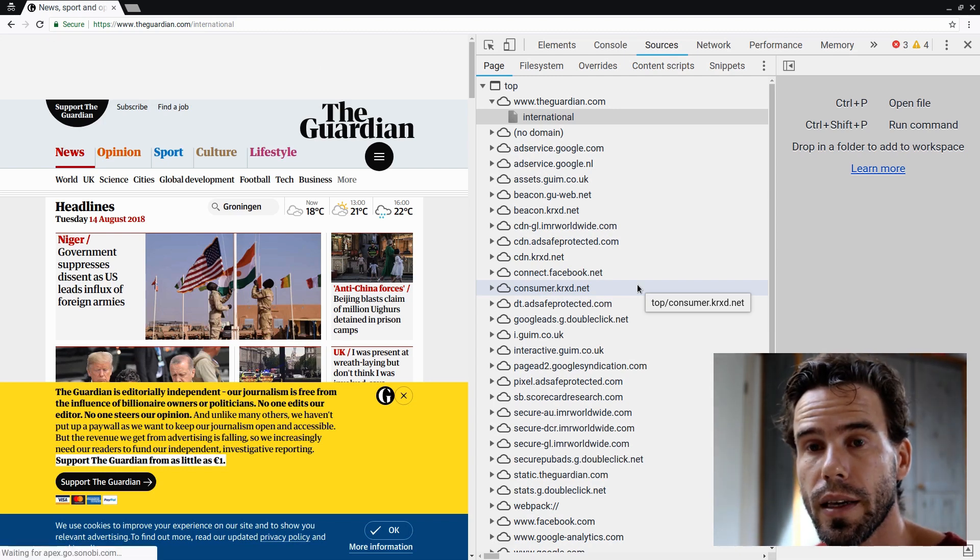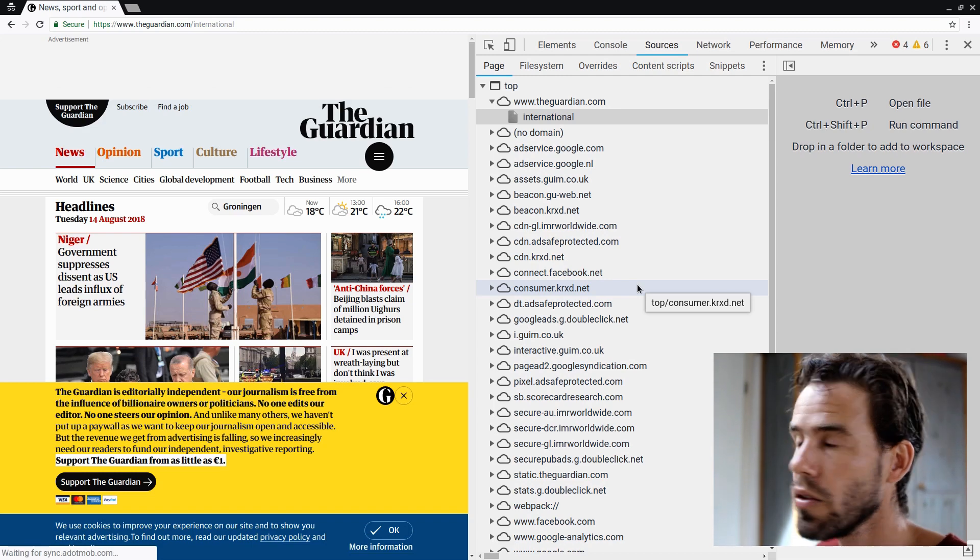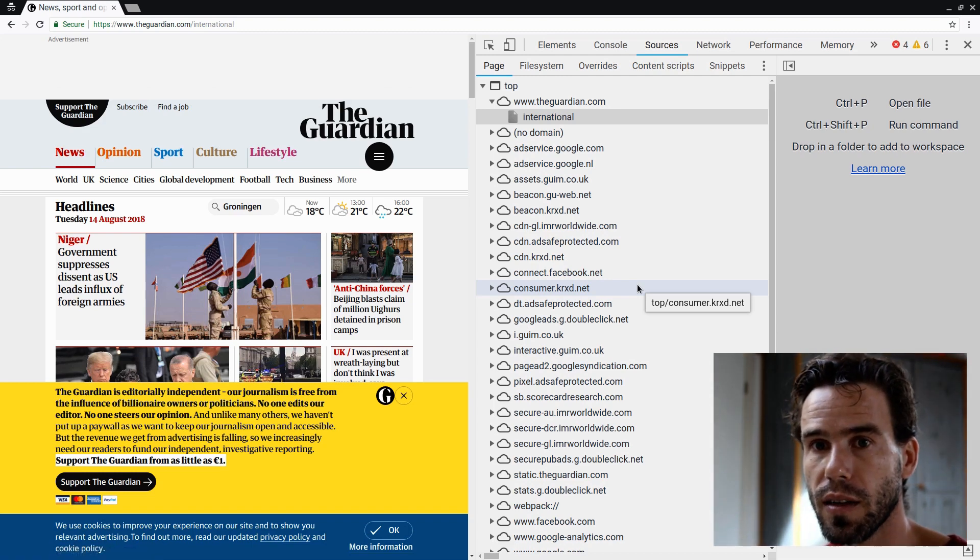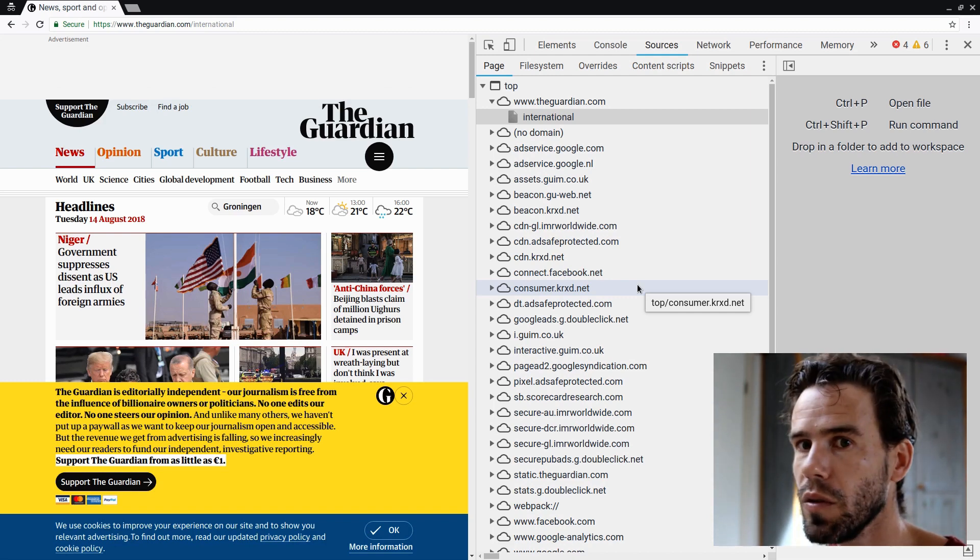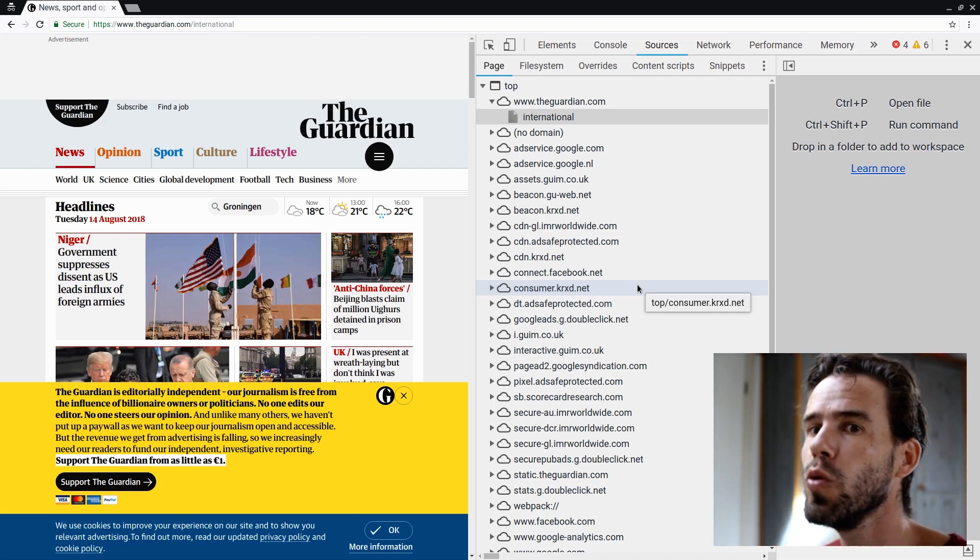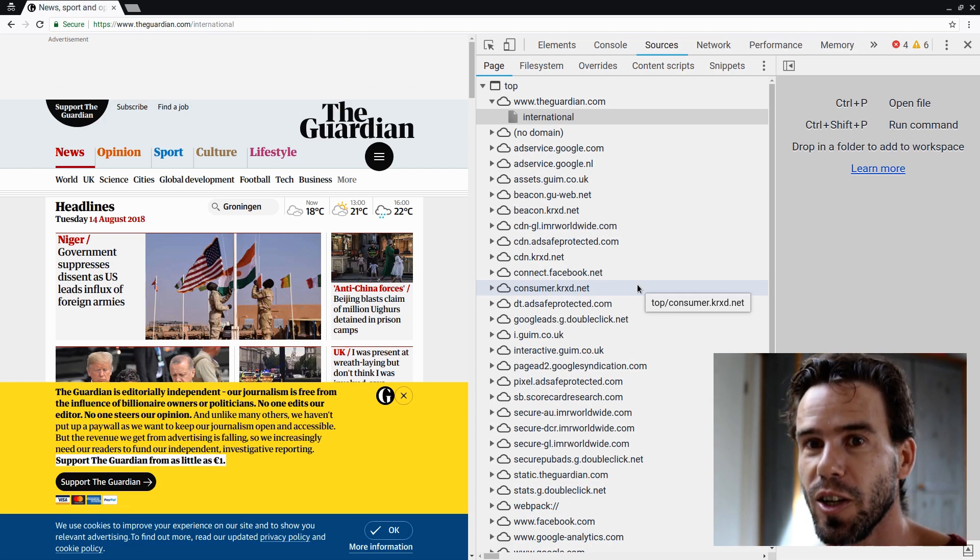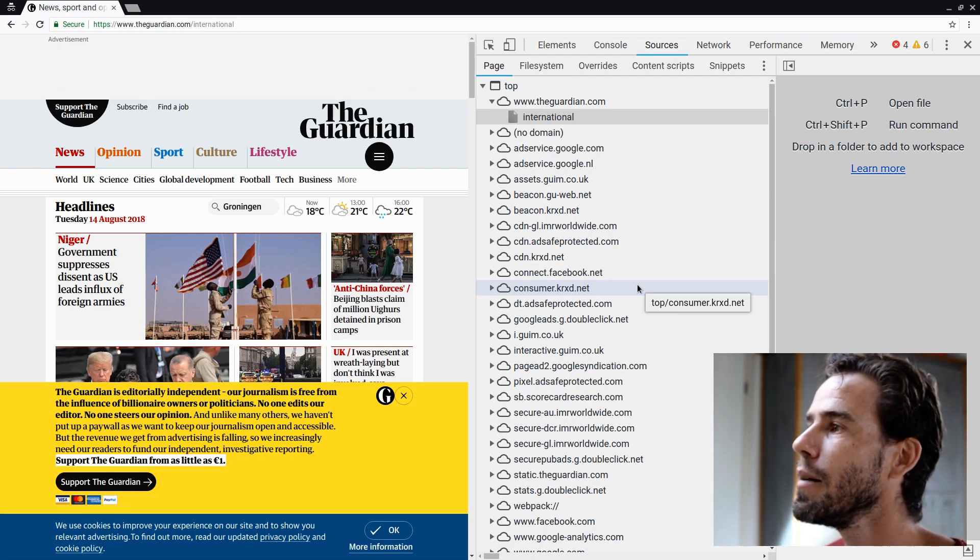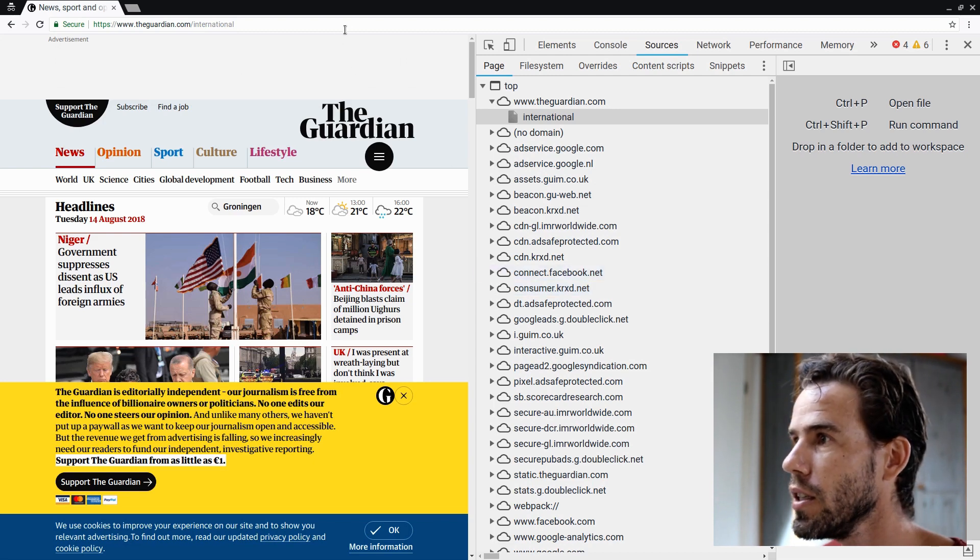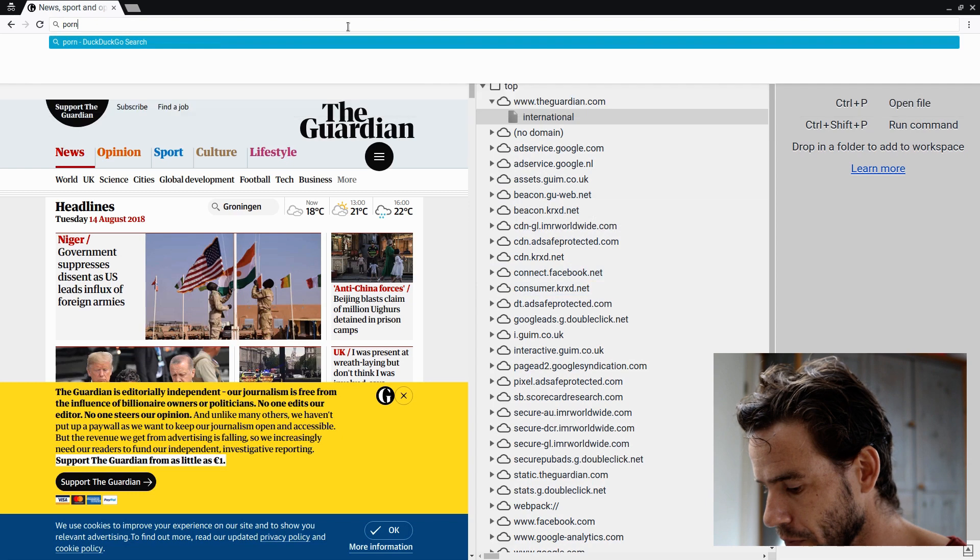Now, if you think that this kind of tracking behavior is something that dodgy websites do, it might be, if the Guardian does it, something dodgy like a porn site would do it even more, you would think. Just for fun, let's take a look at Pornhub. So, I will block the image so that you can pretend that you've never seen that kind of stuff. But we'll just take a look at the sources that Pornhub loads.